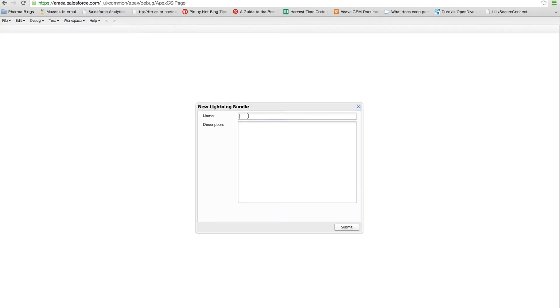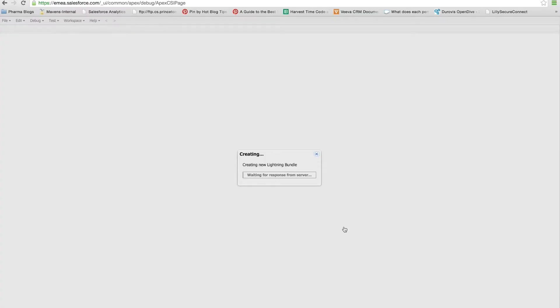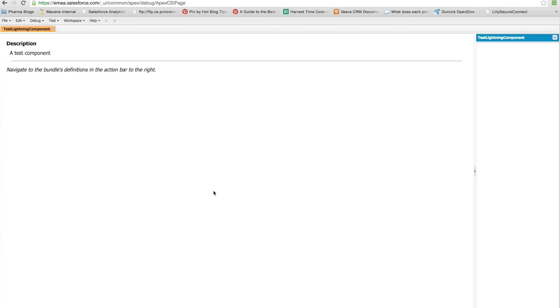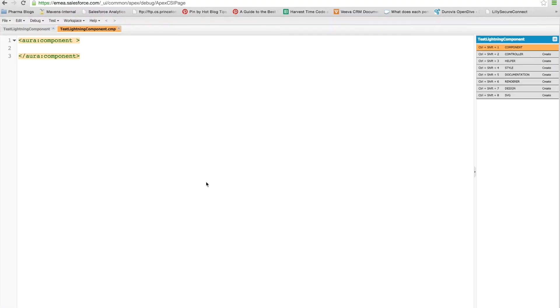And we're going to create a Lightning component which is just called test lightning component, nothing too complicated, as it's just a dummy and we're just going through it. And when we submit this, it'll go away and create the component for us.